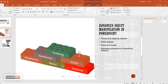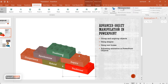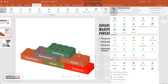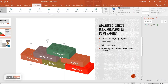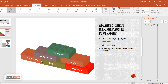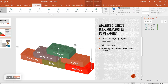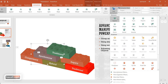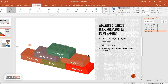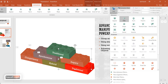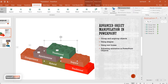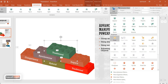Now that all objects are grouped, apply animation to each one. Click the Animation tab and make sure the Animation Pane is enabled. Select each grouped object and click Add Animation, then choose the animation you want — such as Appear, Float In, or Fly In. Set the order so that whichever piece you want to appear first is animated first, and continue through each grouped object.